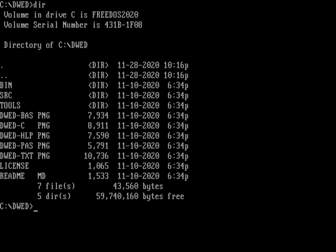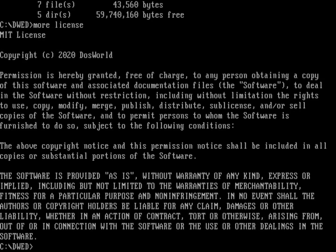Here I've just extracted DWED onto my system, and let's take a look at the files. At the top of the directory, there's a file called license, and that is the MIT license. If we just do a more on license, you can see that's the text to the MIT license. This is an open-source software program.